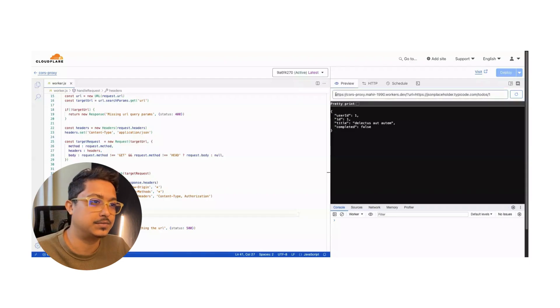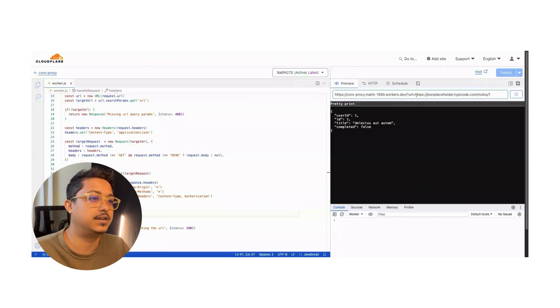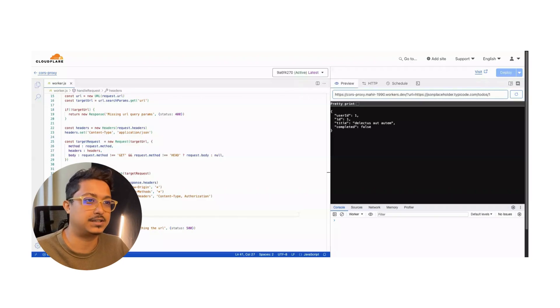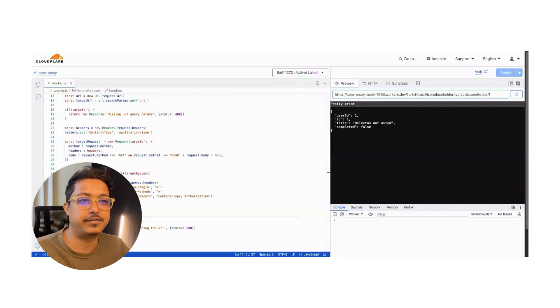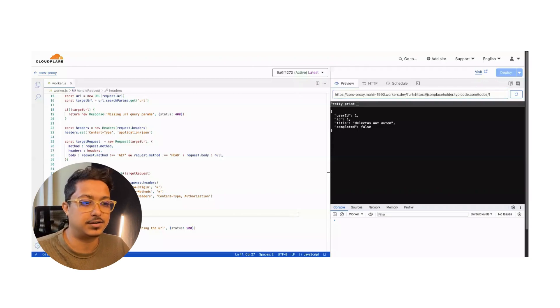Voila, it's great! We have a response from the API server. So this API is directly now accessible from the front-end. Congratulations, you have your first proxy server on Cloudflare.